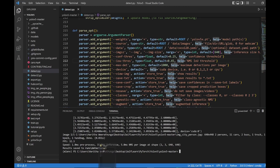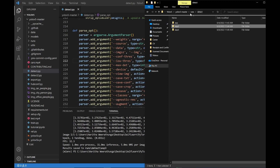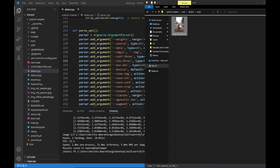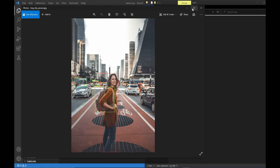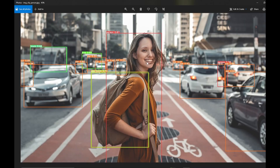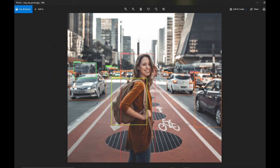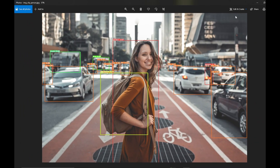Okay, we can see the person at 0.87 confidence level. We can see the car, bus, and truck. We can see the confidence threshold voting.